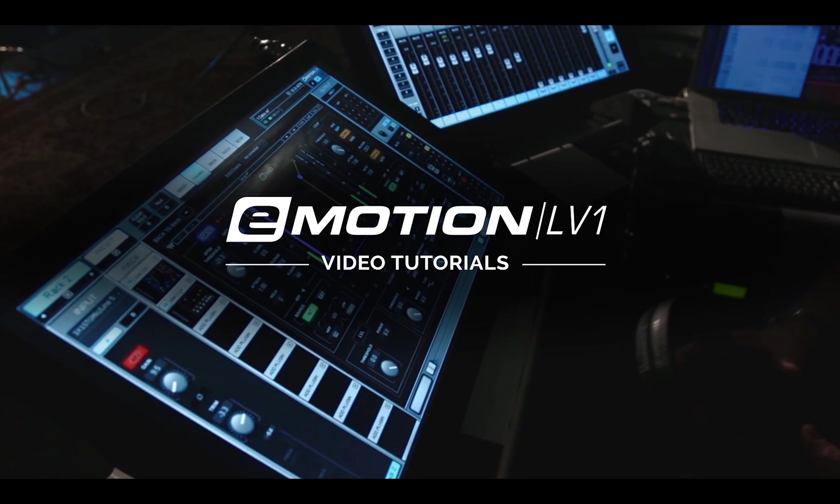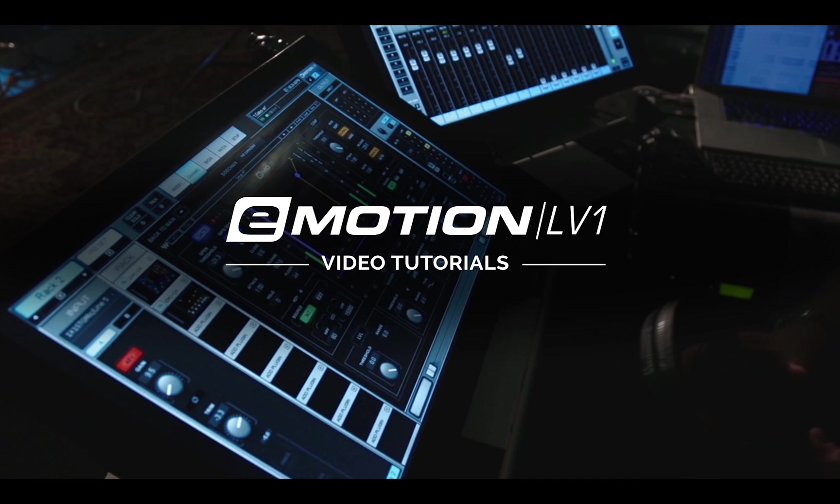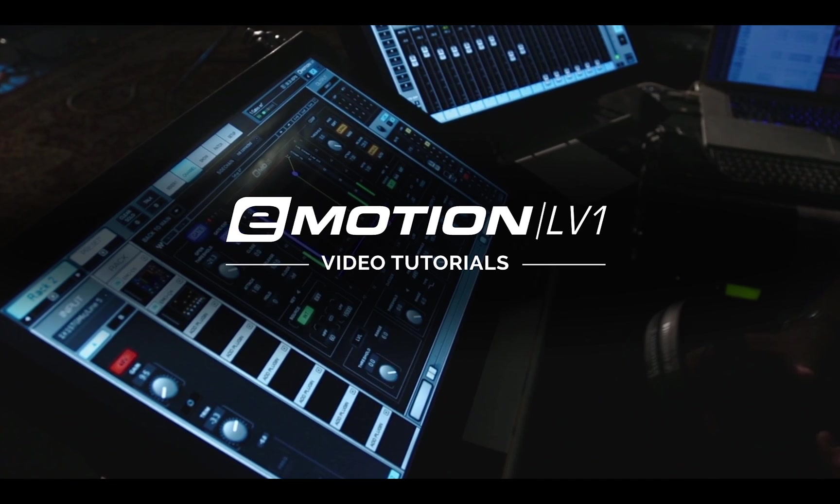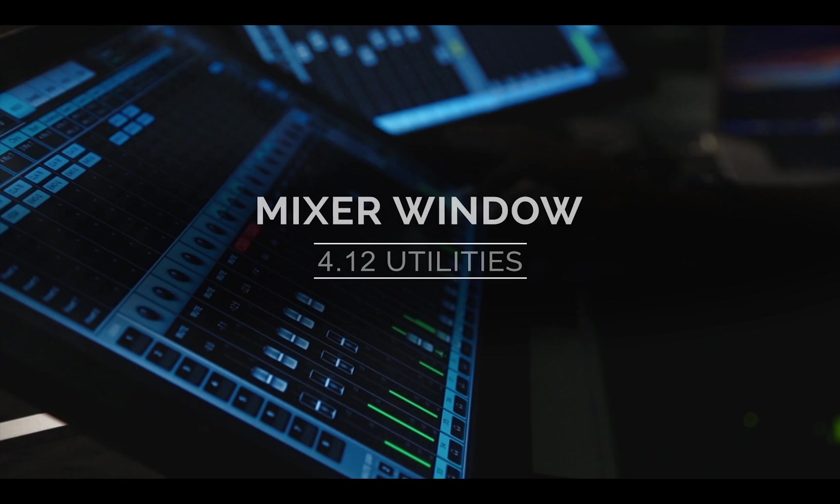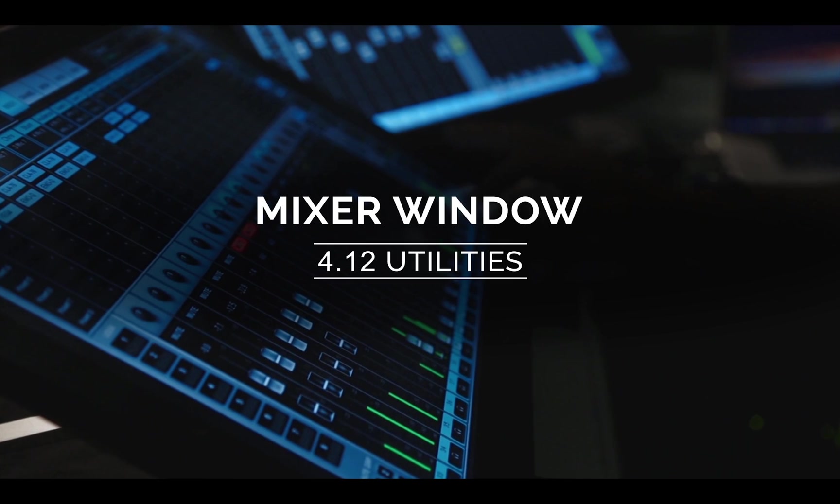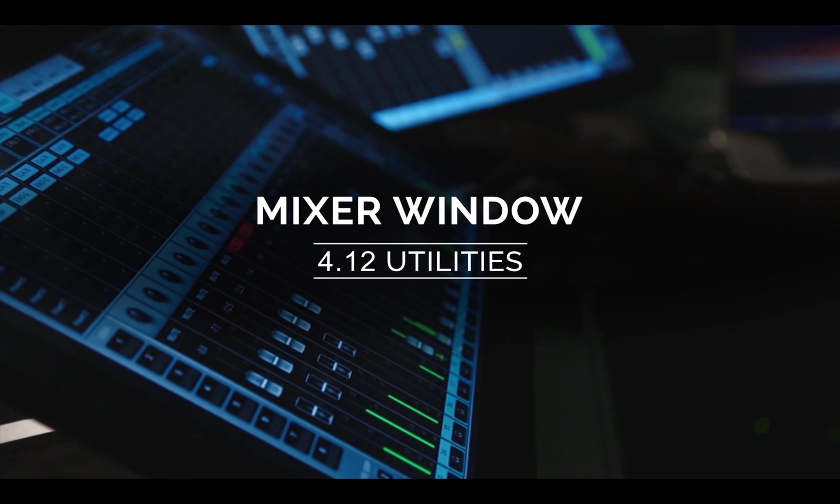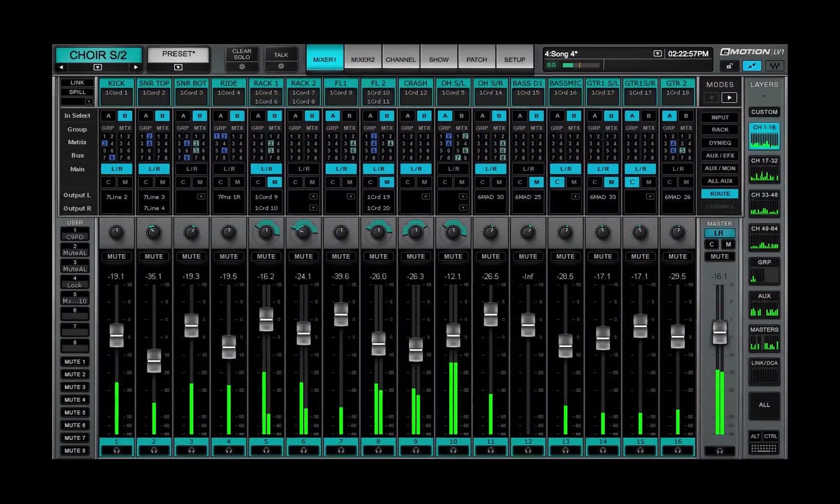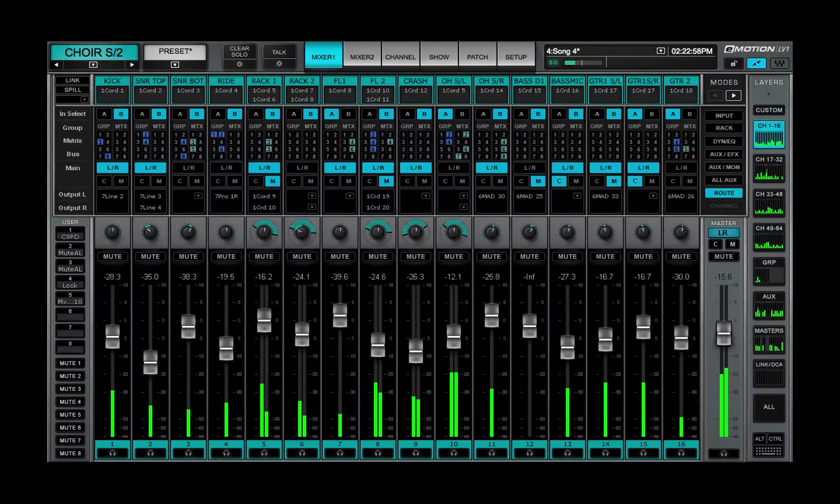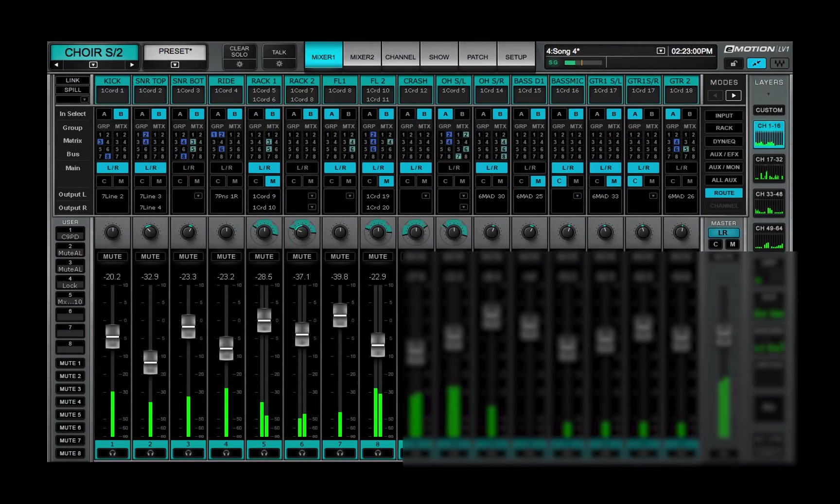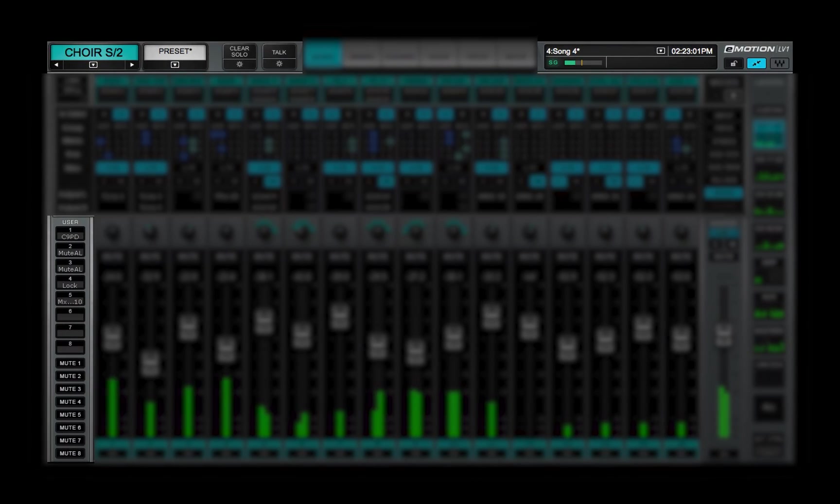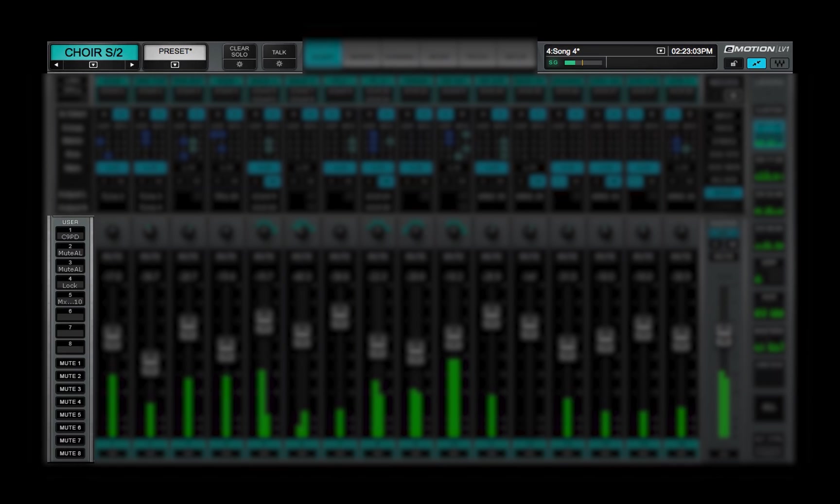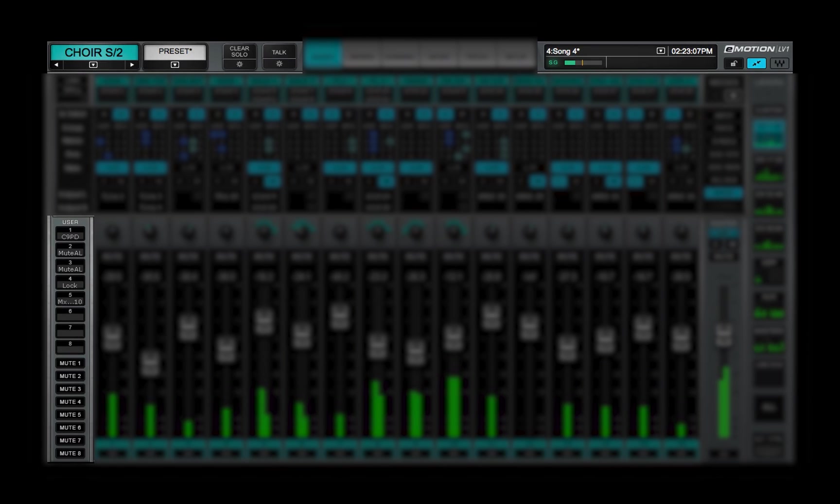Welcome to the eMotion LV-1 Video Tutorials. In this video, we'll look at the Mixer Window Utility Functions. Some of these are vital functions. Others are there to make your life easier.